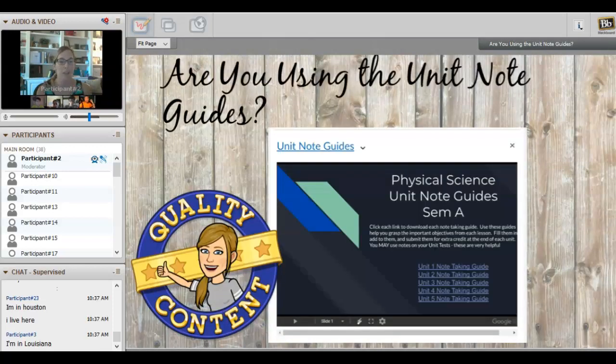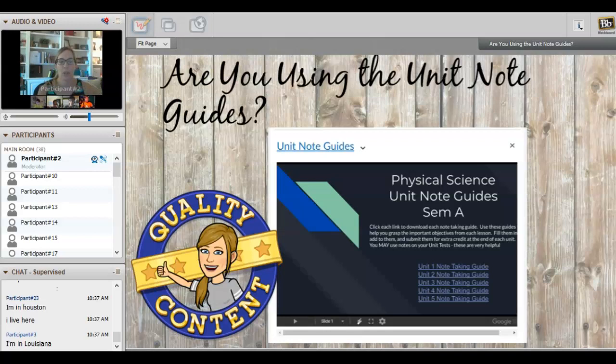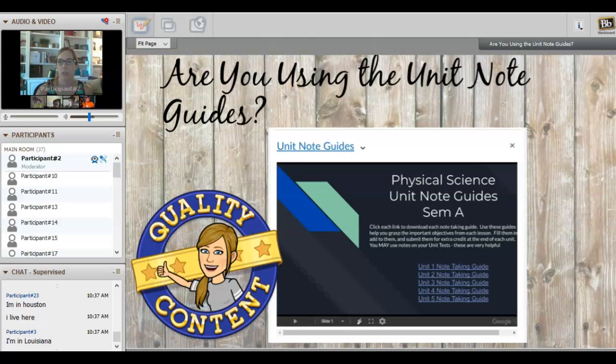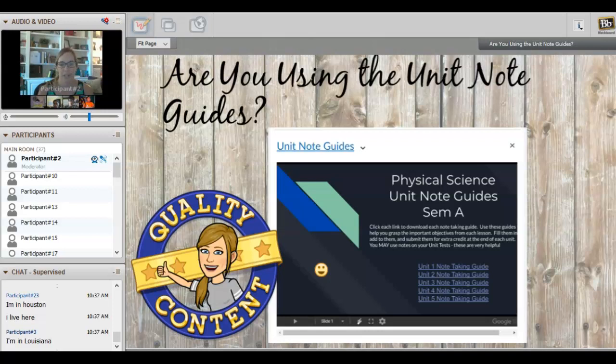I want to remind you guys of the unit note guide for unit one. I did put it into the lesson in lesson 1.01—you would find a link to that note guide—but if you didn't, they are on the home page in the announcement. Scroll down towards the bottom, click unit one, and print those out. When you're done filling them out you can use them on the test and you can submit those for extra credit after your test.